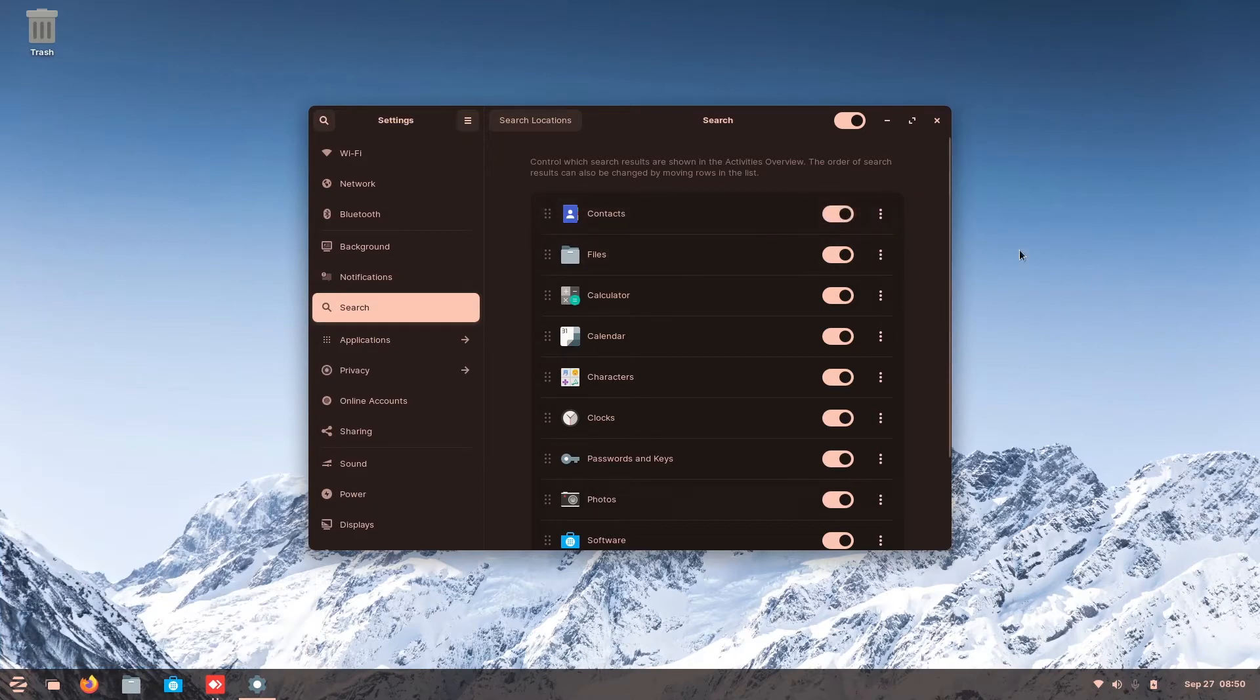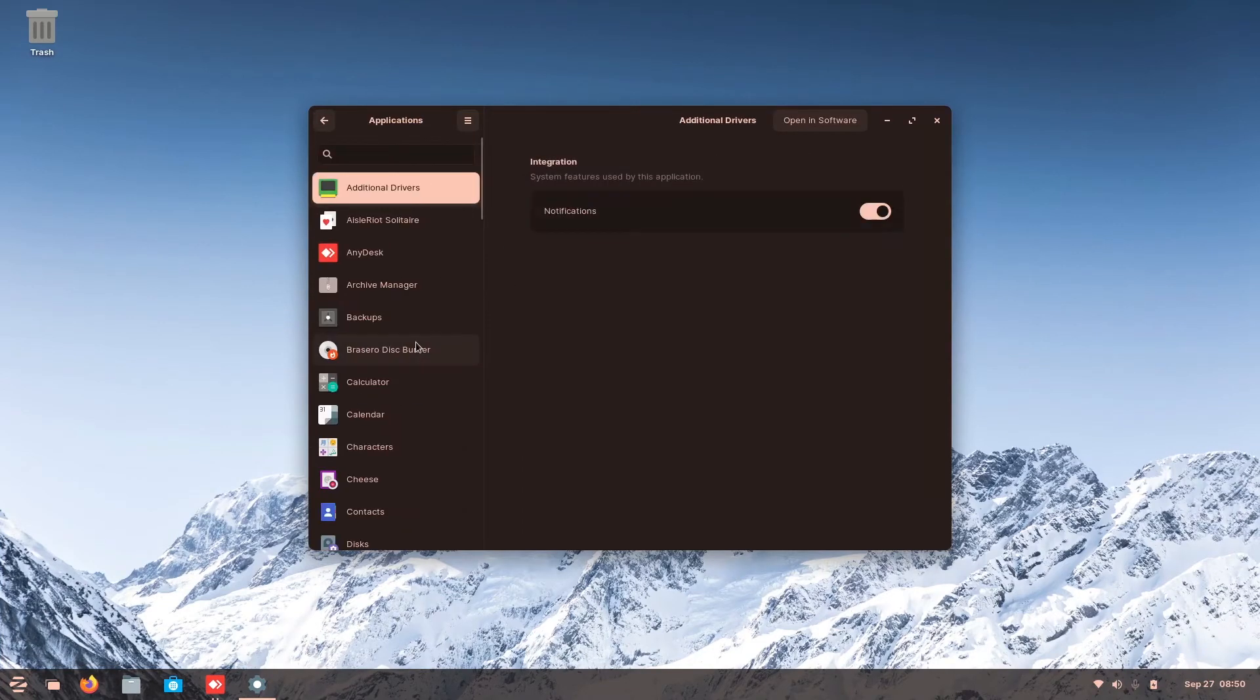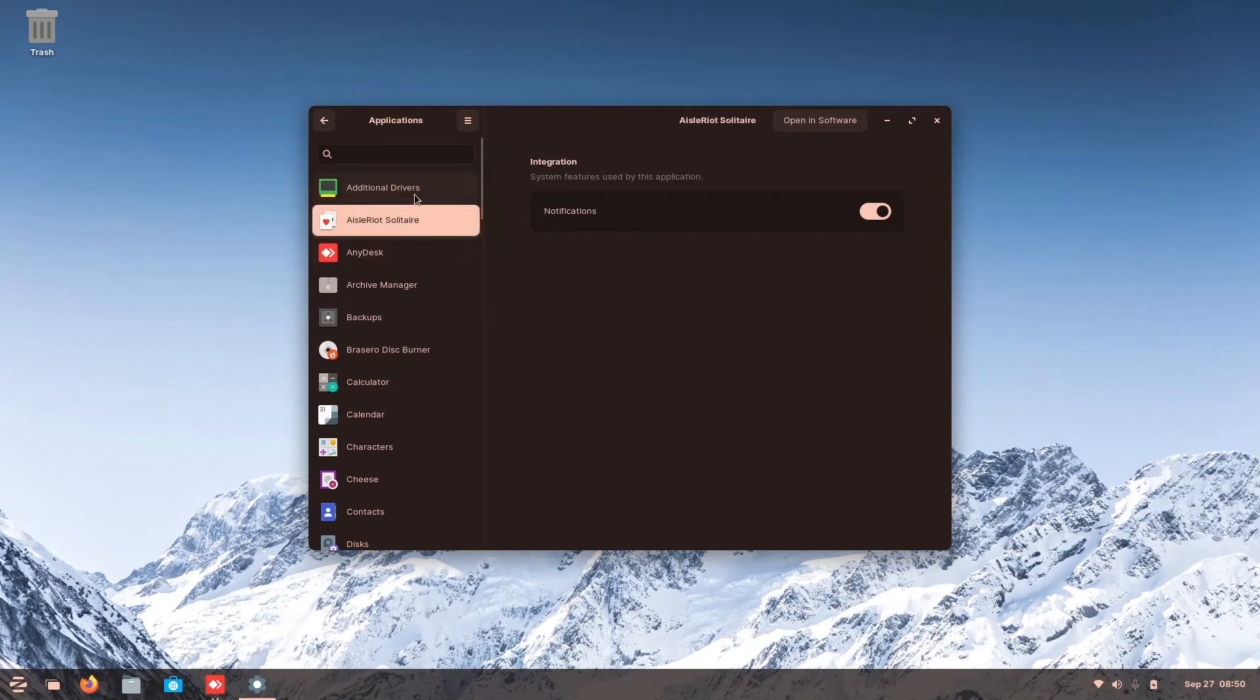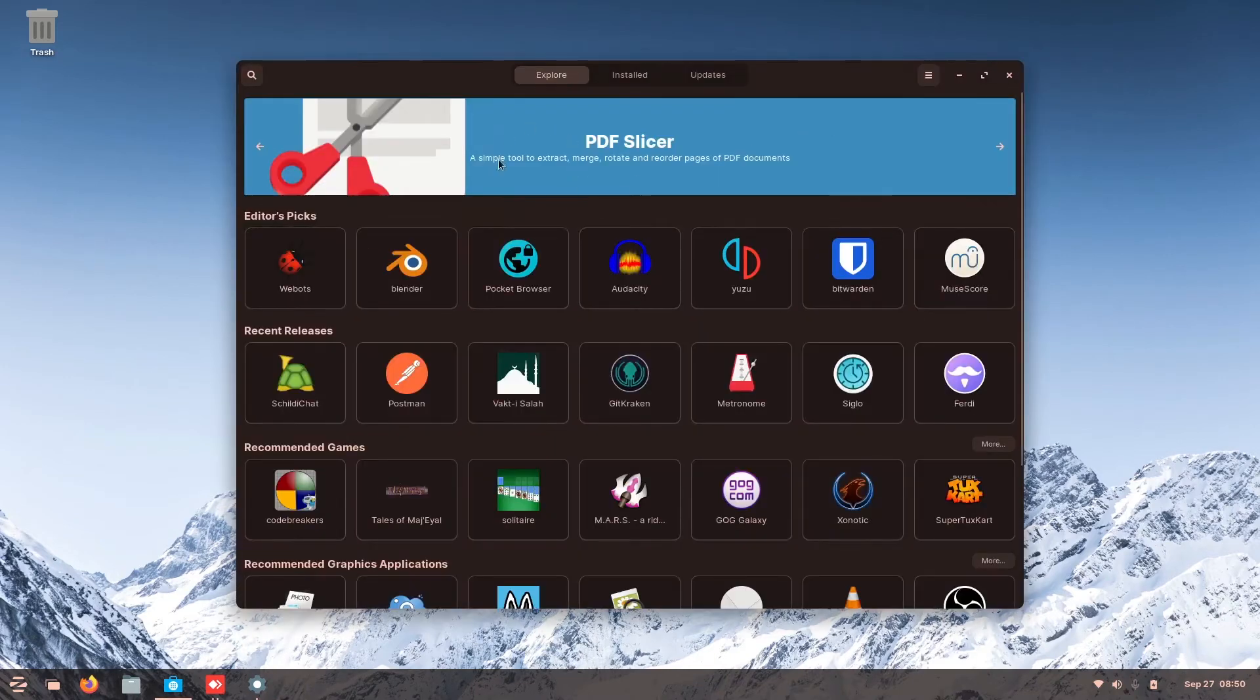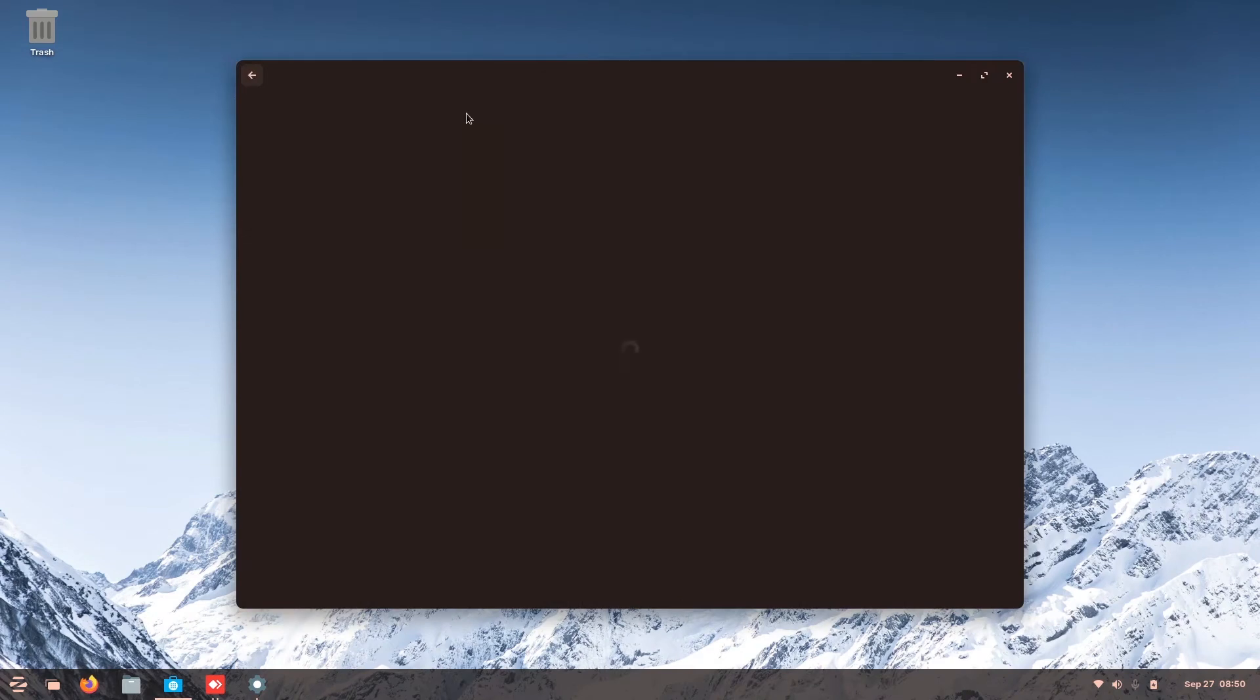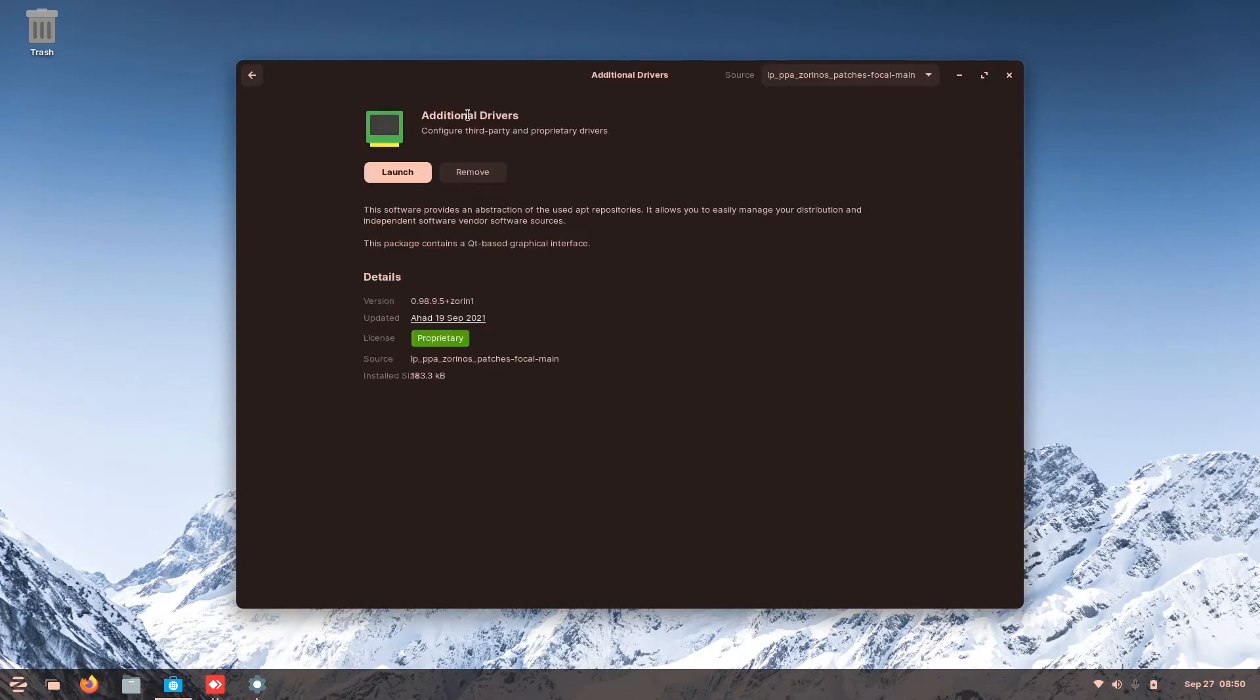Anyway, the search is not important. Now the application here, you can see all of this, that you can remove the notifications. Or open in software, and you will see directly from the app store of Zorin OS.